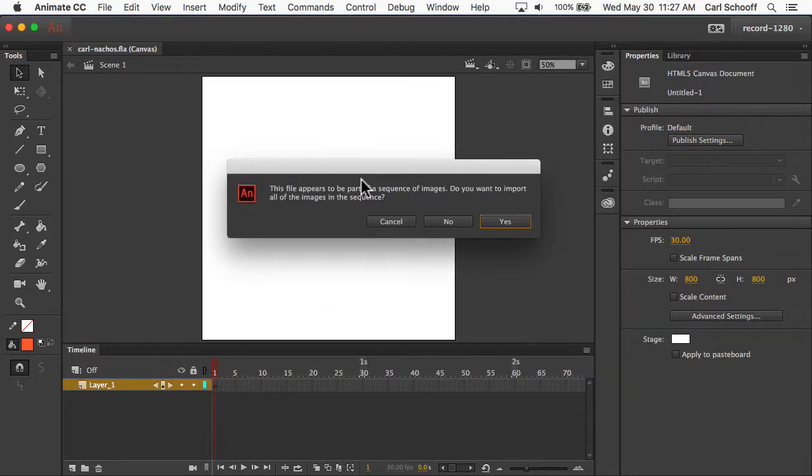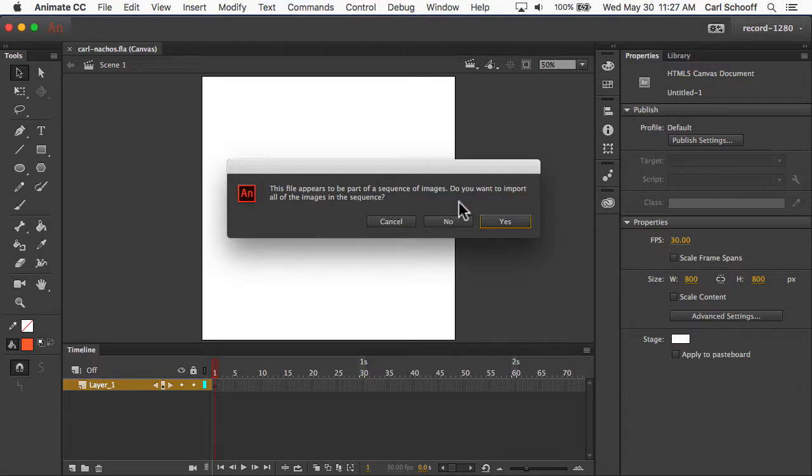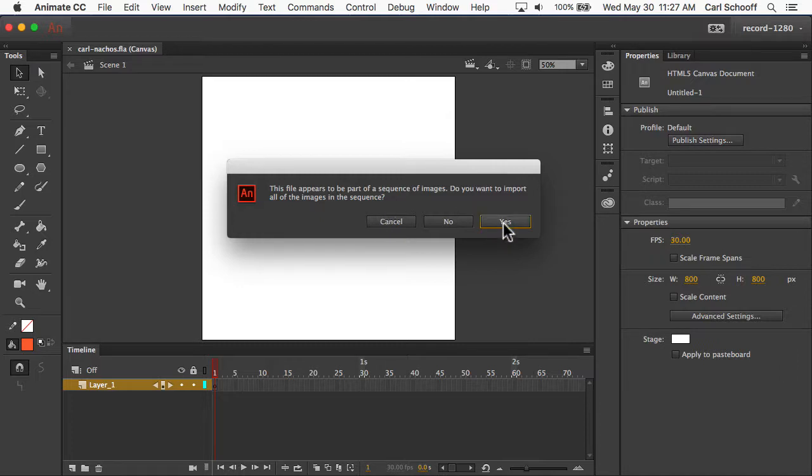You'll then see this message that says, this file appears to be part of a sequence of images. Do you want to import all the images in this sequence? And you're going to hit Yes.